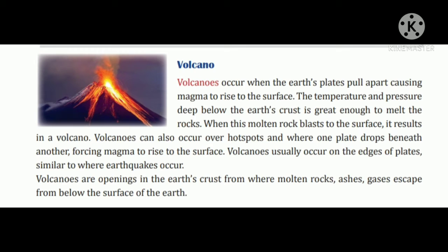Volcanoes tab hota hai jab earth ki plate alag ho jaati hai, jisse surface mein magma uthta hai. Jo earth ke neeche ka temperature aur pressure hai woh bahut zyada hota hai, bahut hi garam hota hai, aur earth crust ko melt kar dene mein bahut kaam hota hai. Jab molten rock surface mein blast ho jaata hai, jiske karan volcano aata hai.